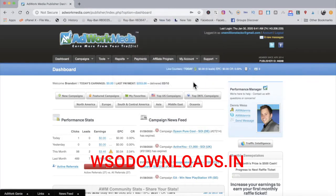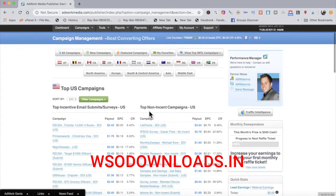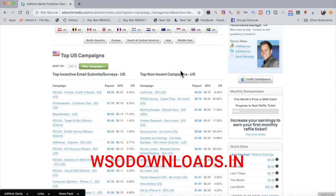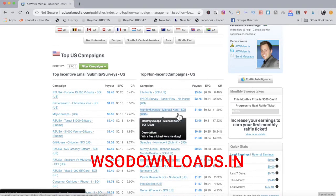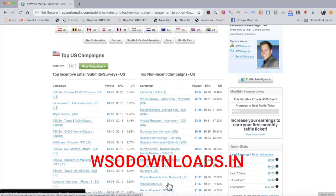Now logged into AdWork Media, I'll click on top US campaigns and scroll down to the top non-incent campaigns — we want to roll with non-incent, not incentive campaigns. We're going to choose a direct offer to really promote. One that I already know will do great is this Michael Kors offer, because fashion is probably one of the top three niches on Pinterest. Another one that'll do very well is Survey Junkie — making money online is also very huge on Pinterest.